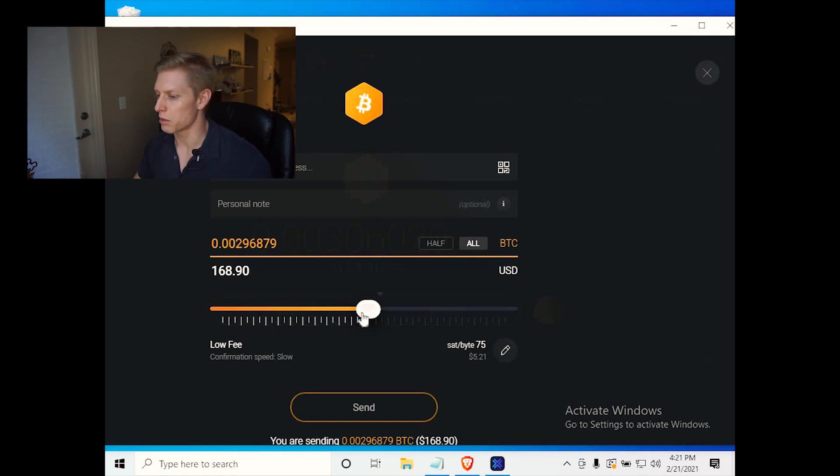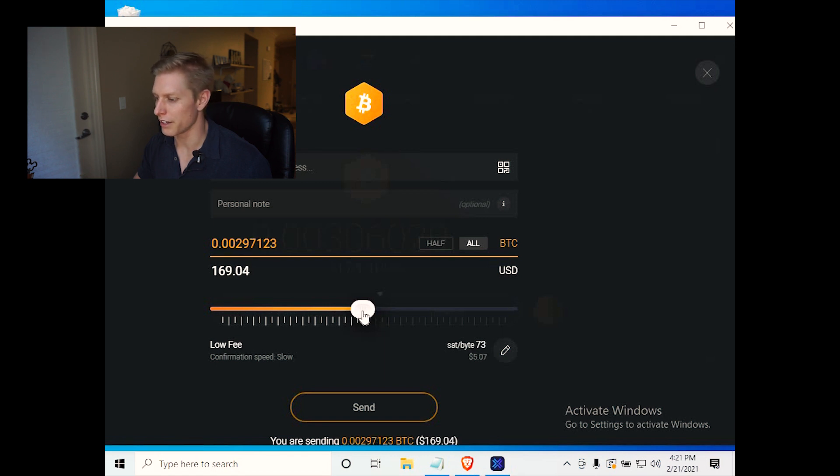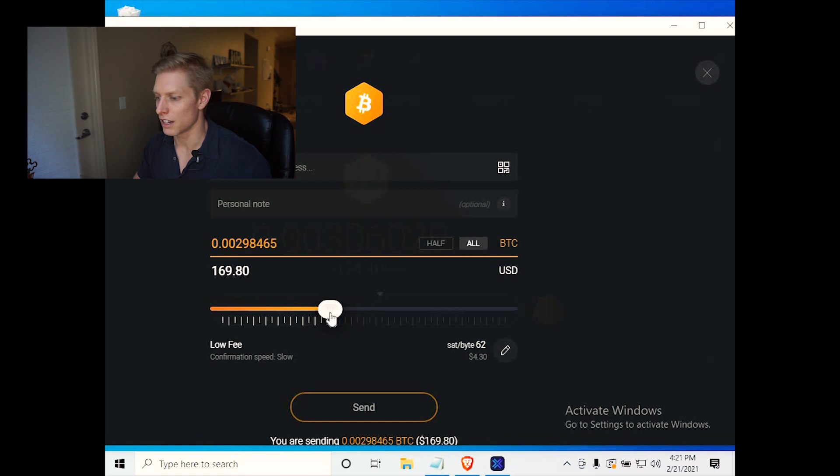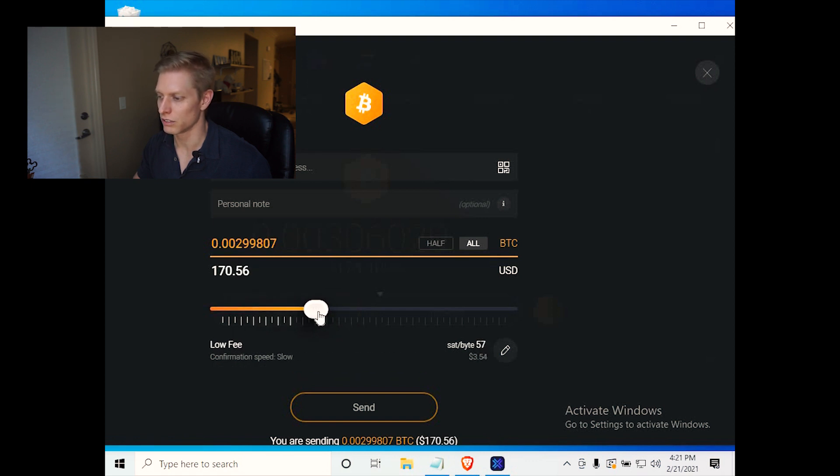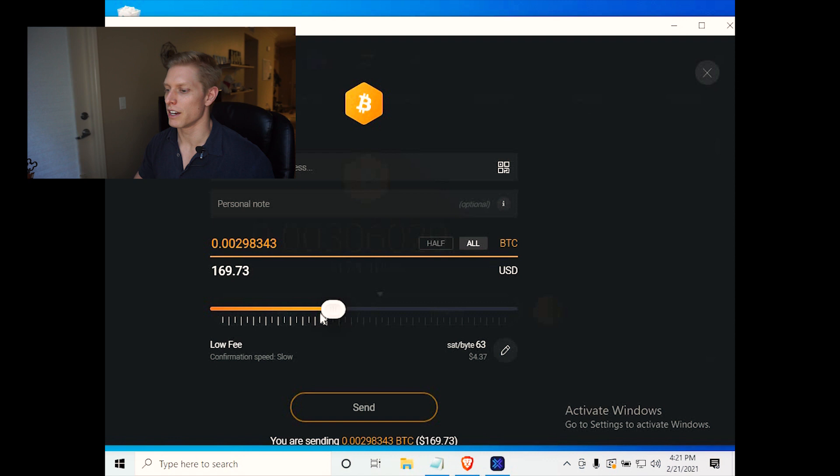So probably ideal to send in this middle range area. But you can see you can send much lower than what they had originally laid out for you.